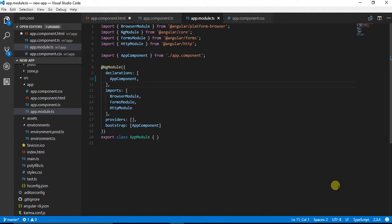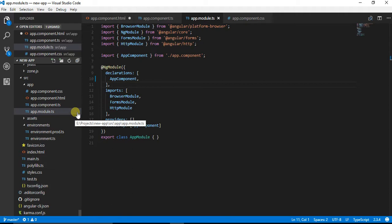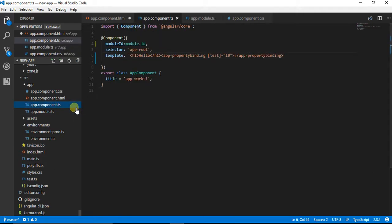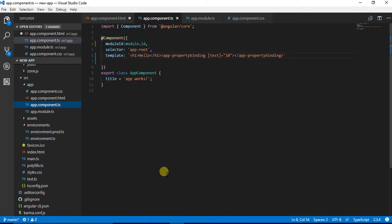I am going to show you how to use property binding in Angular 2. I have created a very simple Angular app where it has got a component app.component.ts and basic Angular CLI settings. We are going to talk about property binding.